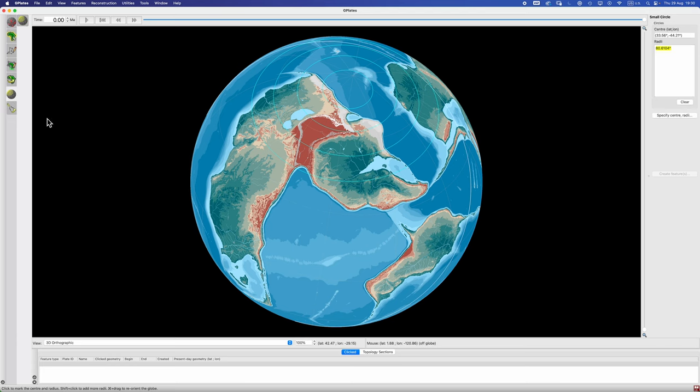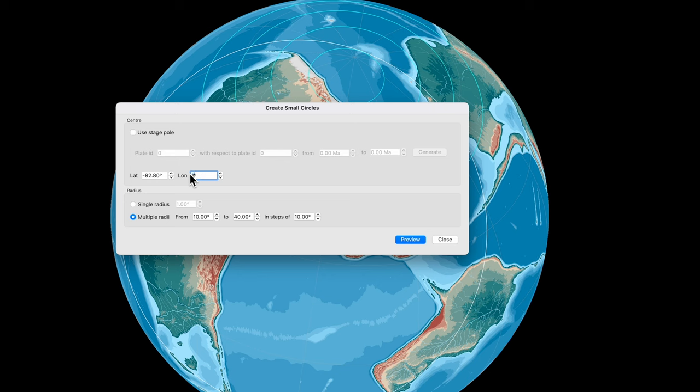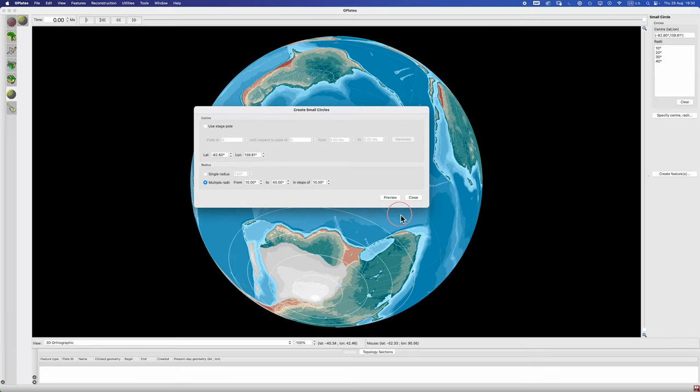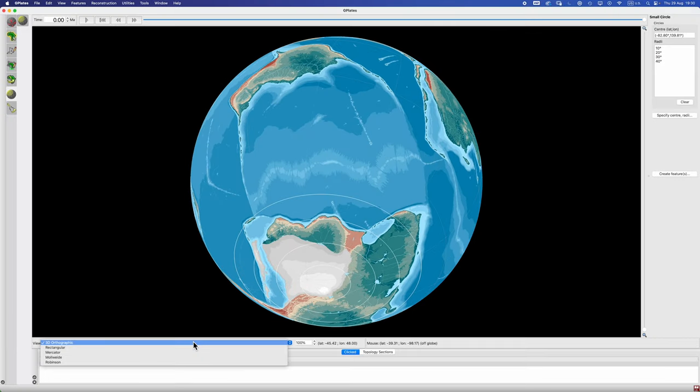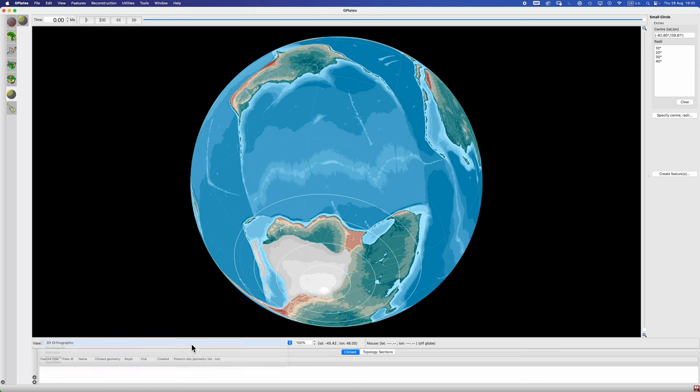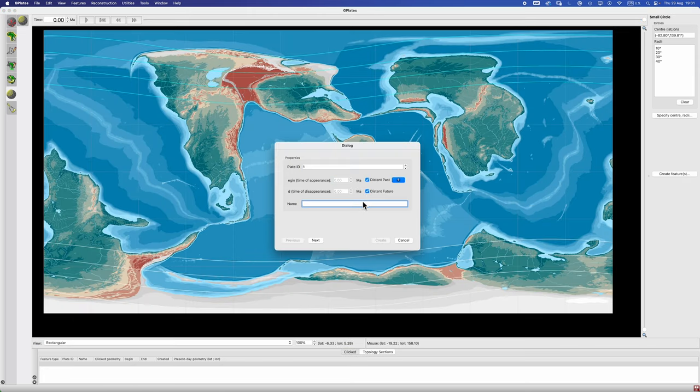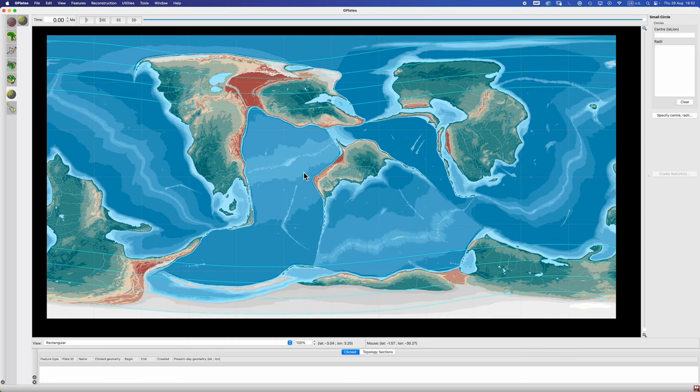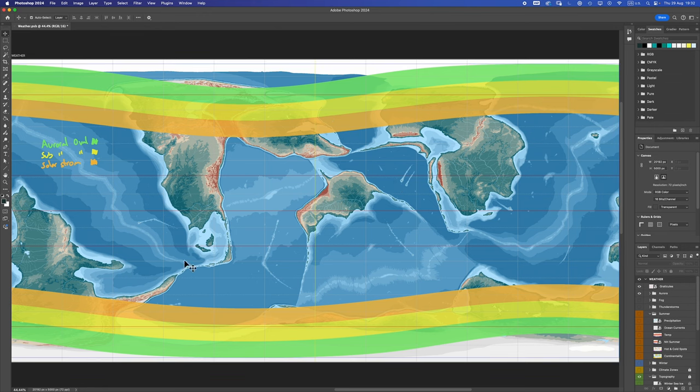So that's the north. We need something similar for the south, and it has to be directly antipodal to what we've drawn. So we'll click on our small circle tool again. We'll go specify center and radii. And the way you do this is you take whatever latitude value you put in and you make it negative, so you flip it to the other hemisphere. And then for the longitude you add 180 onto the longitude. So that is in this case 139.81 I believe. And then we keep everything the same.